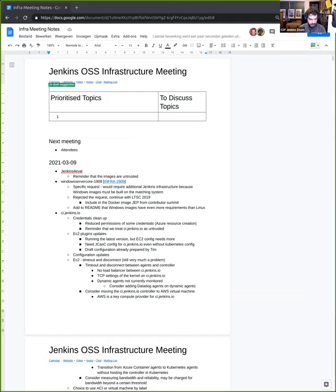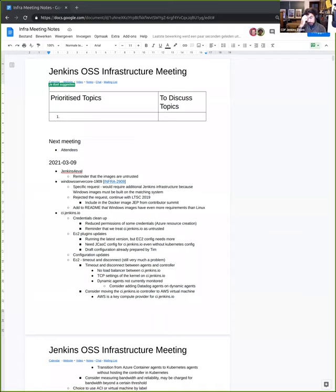Regarding EKS: Damien has been working on a Terraform code to provision an EKS cluster. We are almost there. What remains is the credentials we need to put in place and some small configuration for that cluster — for instance, whether we want the Datadog agent and what we need there. Ultimately, this cluster will only be used by ci.jenkins.io. We're thinking about the best way to configure that cluster, and we also need to create an account to connect ci.jenkins.io to that cluster. The cluster is running, but we're fine-tuning the configuration.